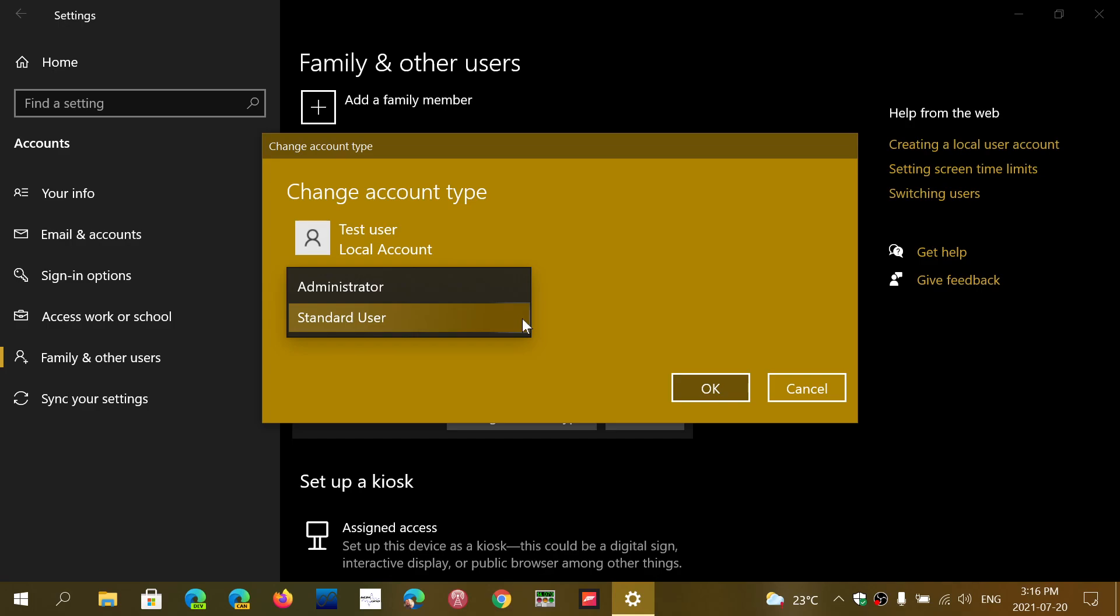If you have more than one person using your computer, everyone else should be a standard user with only one administrator. If you give admin rights to everybody, anyone can do whatever they want and risk security problems on your PC, including malware.